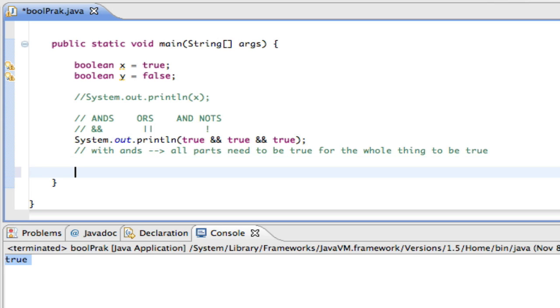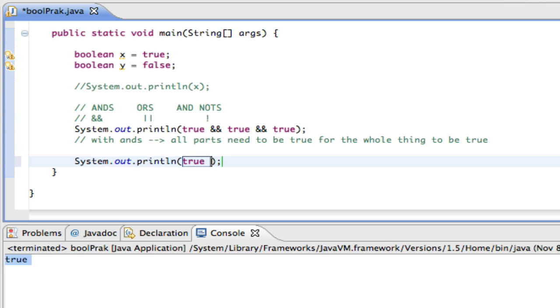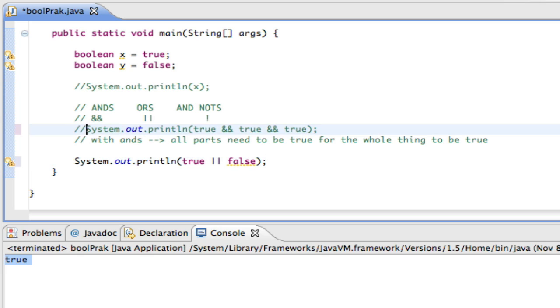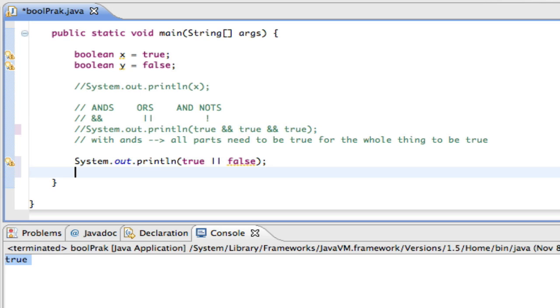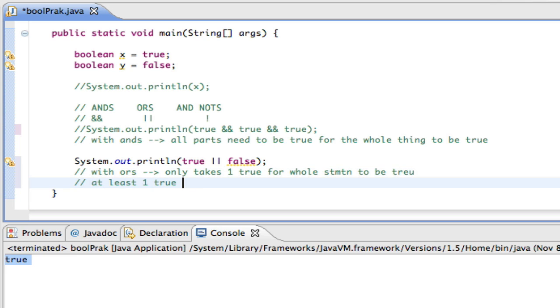All right, so that's ANDs. With ORs, it's a little bit different. With ORs, if something is true or false, for example, let me comment this one out, then the whole statement is true. With ORs, it only takes one true for the whole statement to be true. So at least one true is needed for the whole thing to be true.